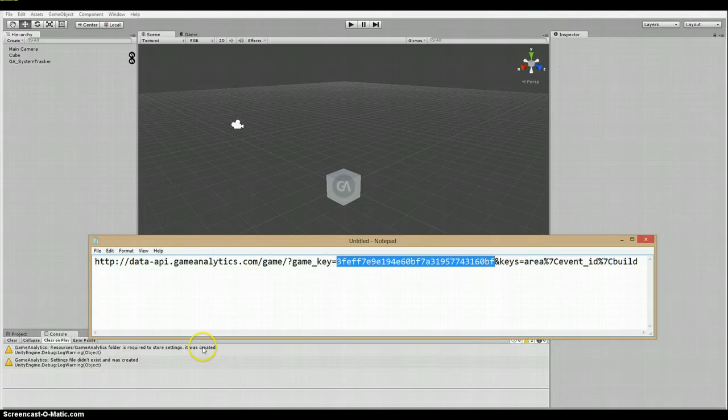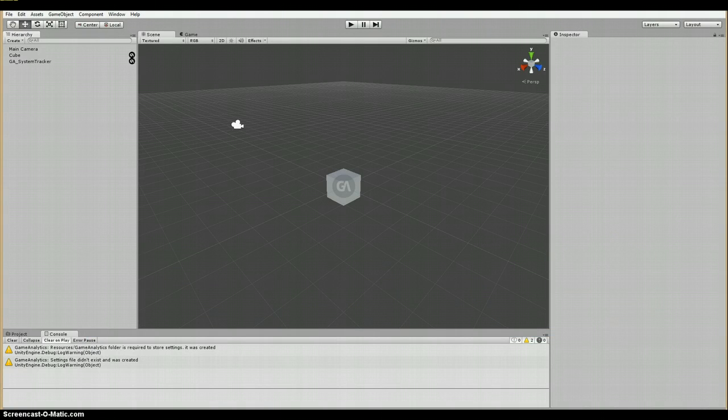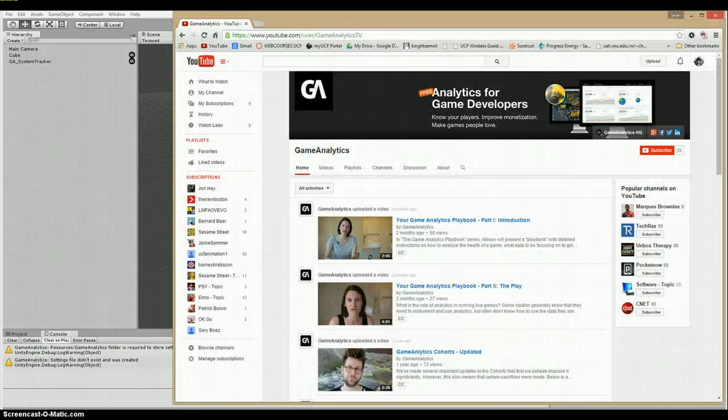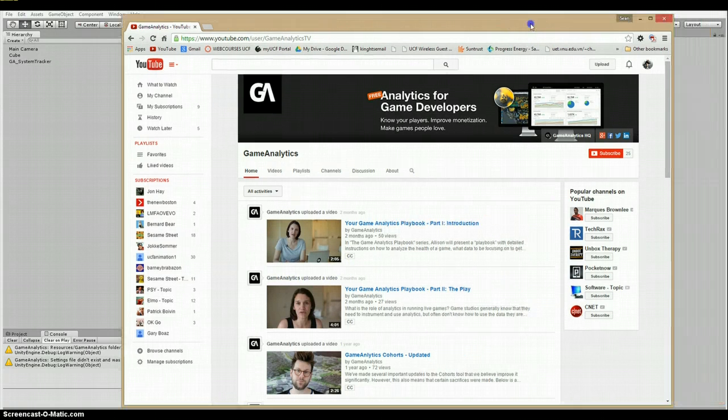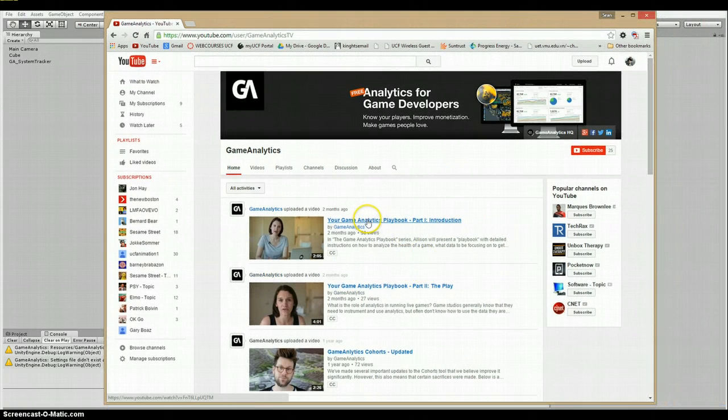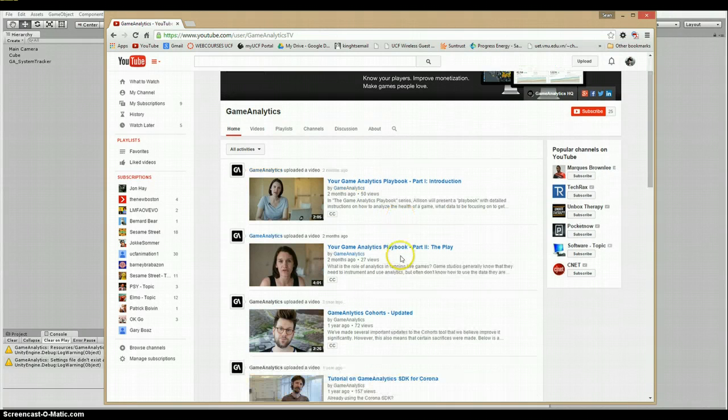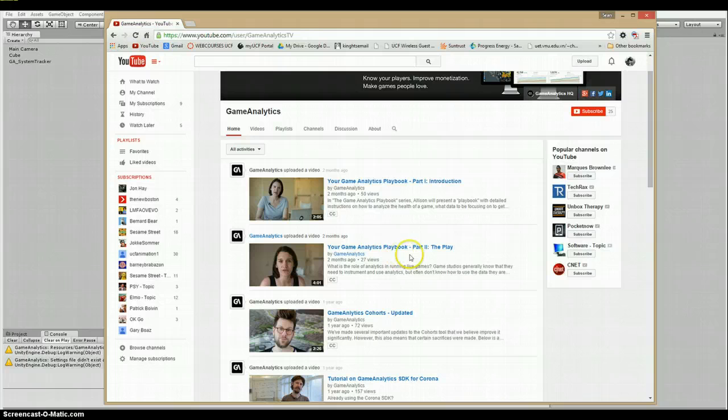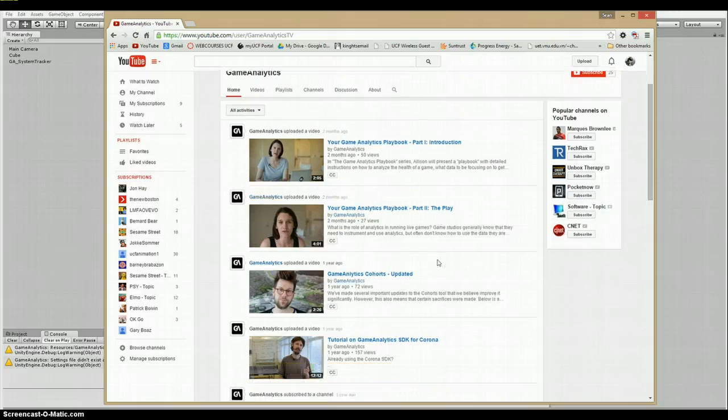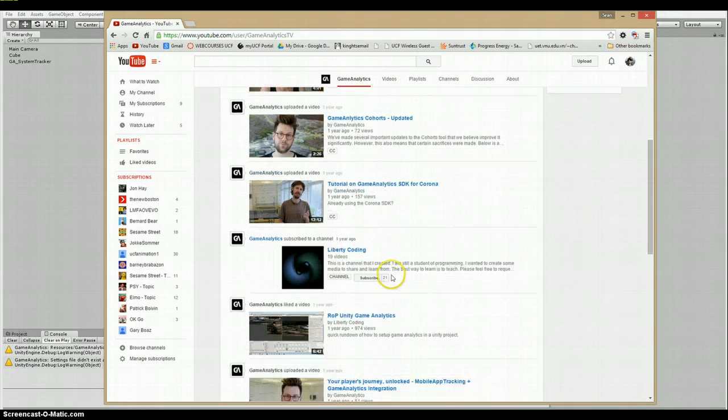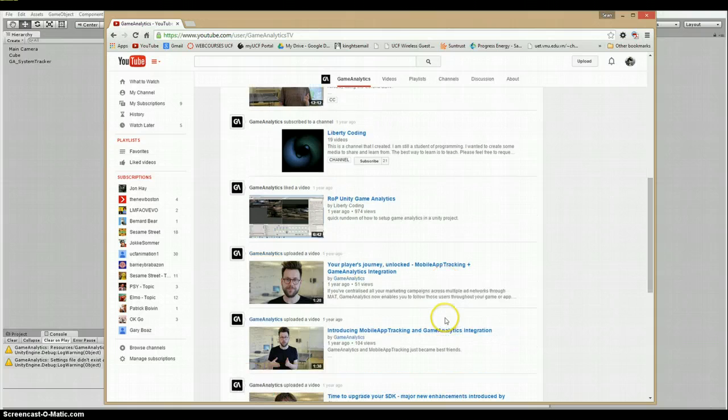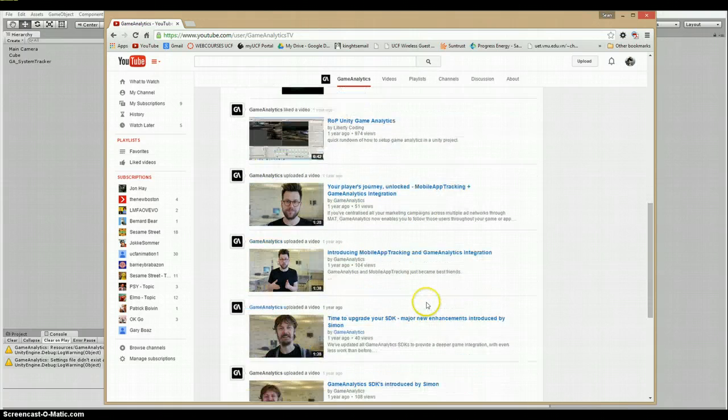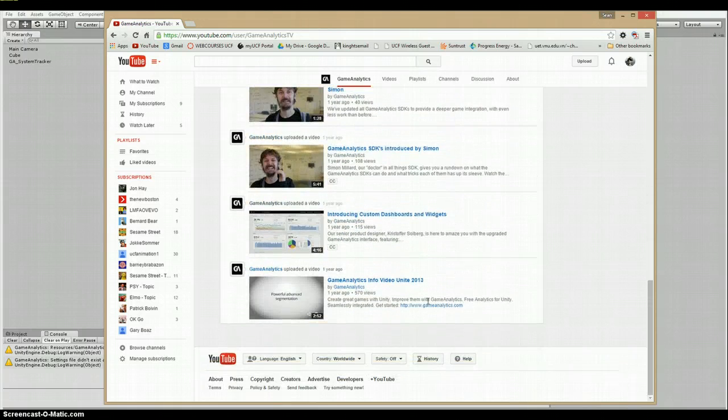Now it should also be noted that Game Analytics also has a YouTube channel, which I've just pulled up for you here. Which is really fantastic in terms of telling you what Game Analytics is really about, what you should use it for, and some more technical stuff for whoever you have coding your game to help you learn all you need to learn.